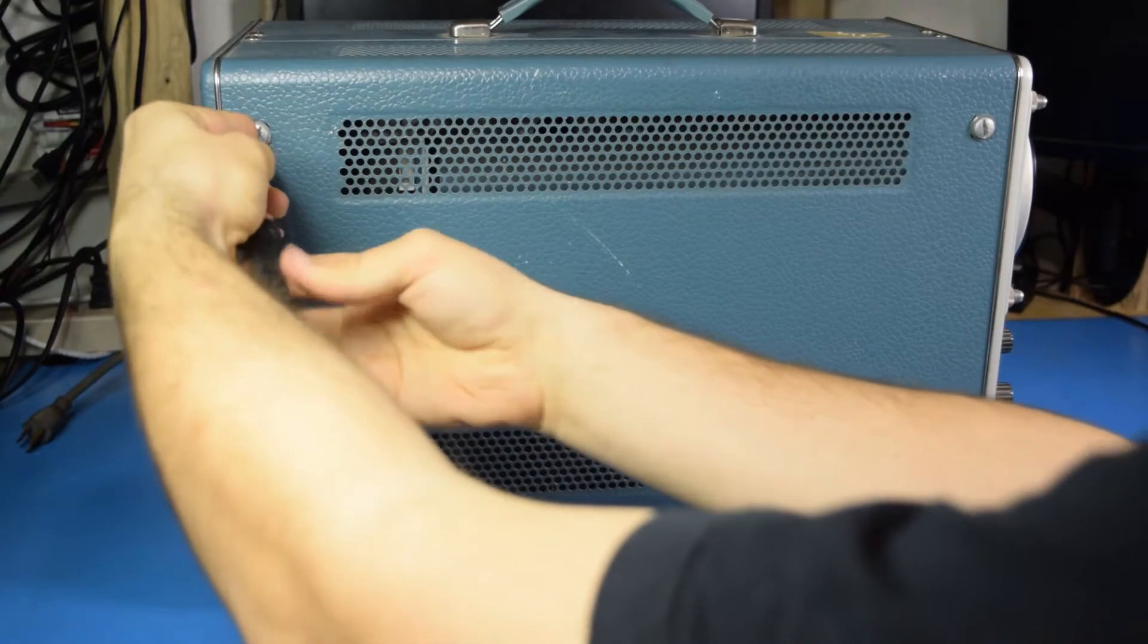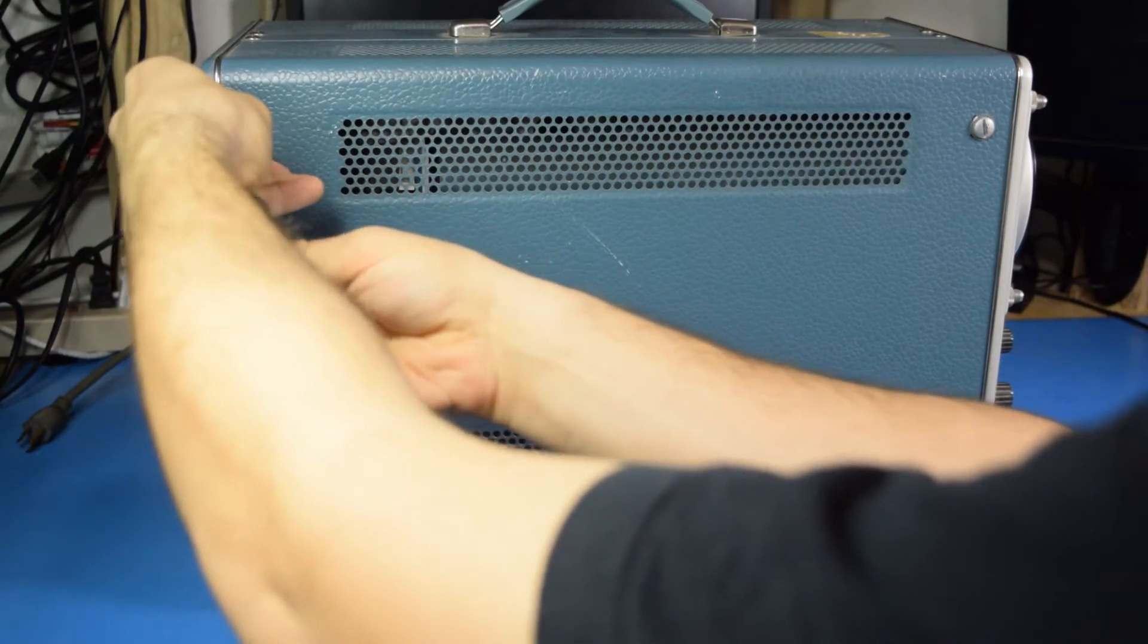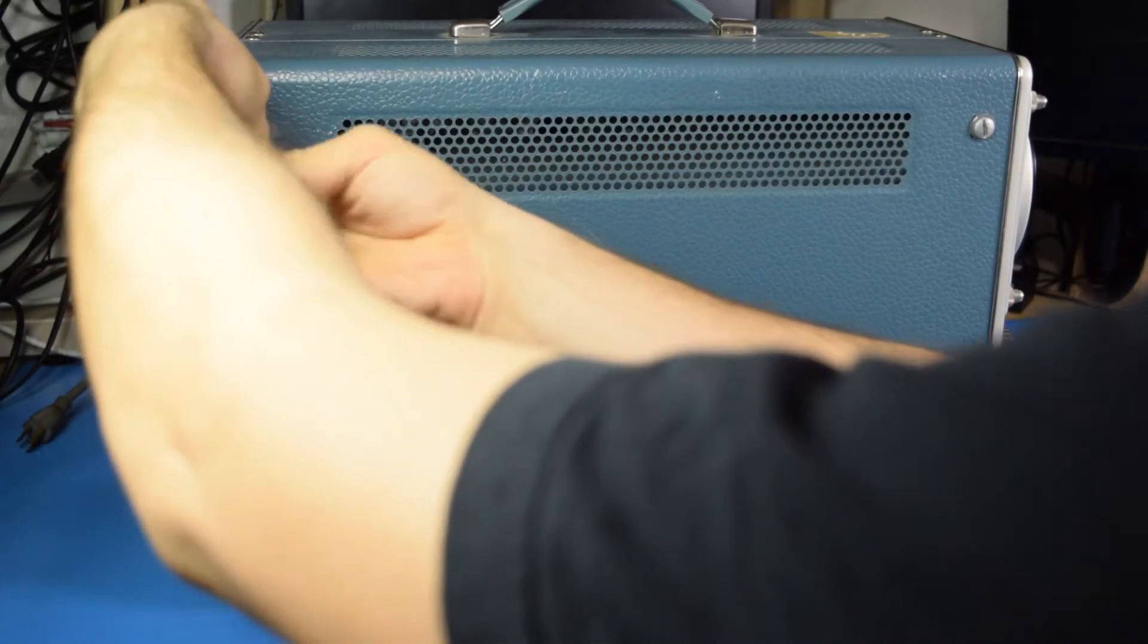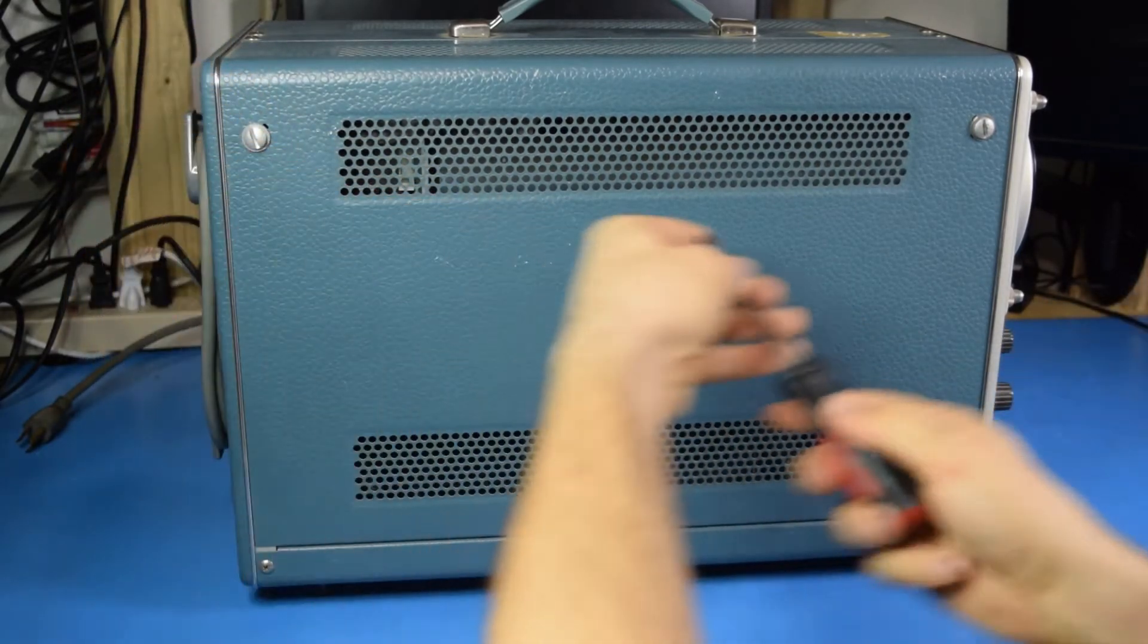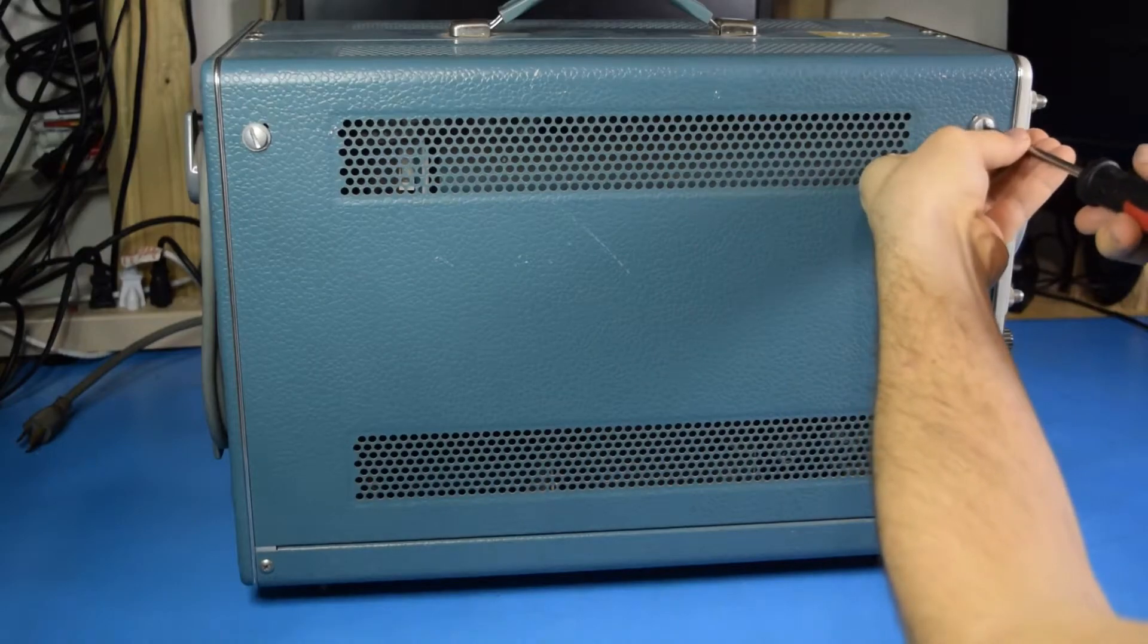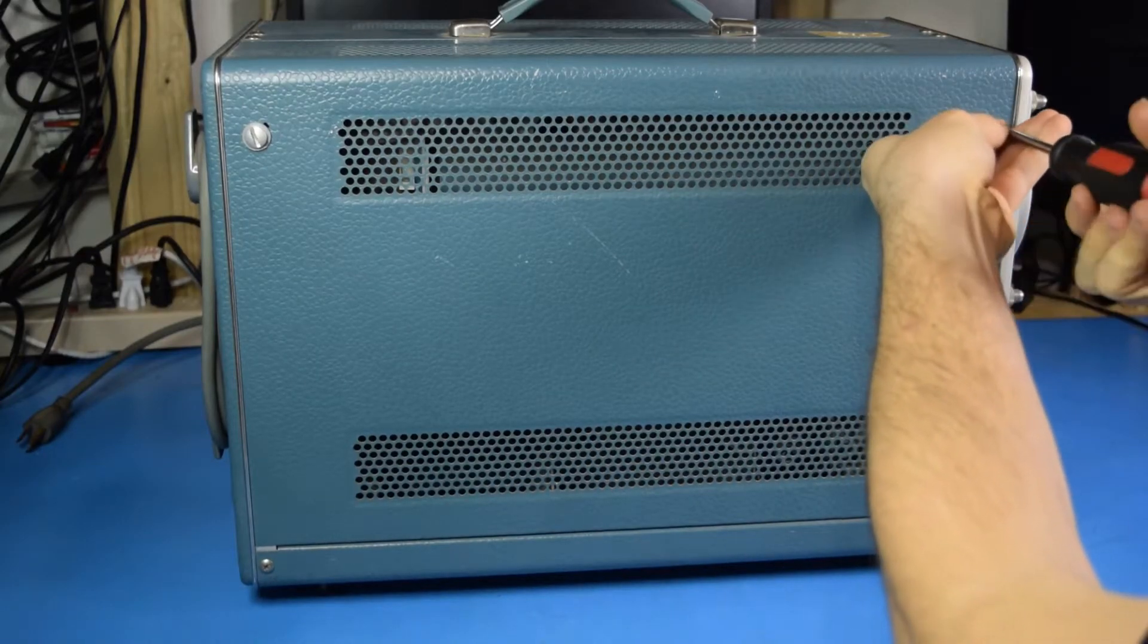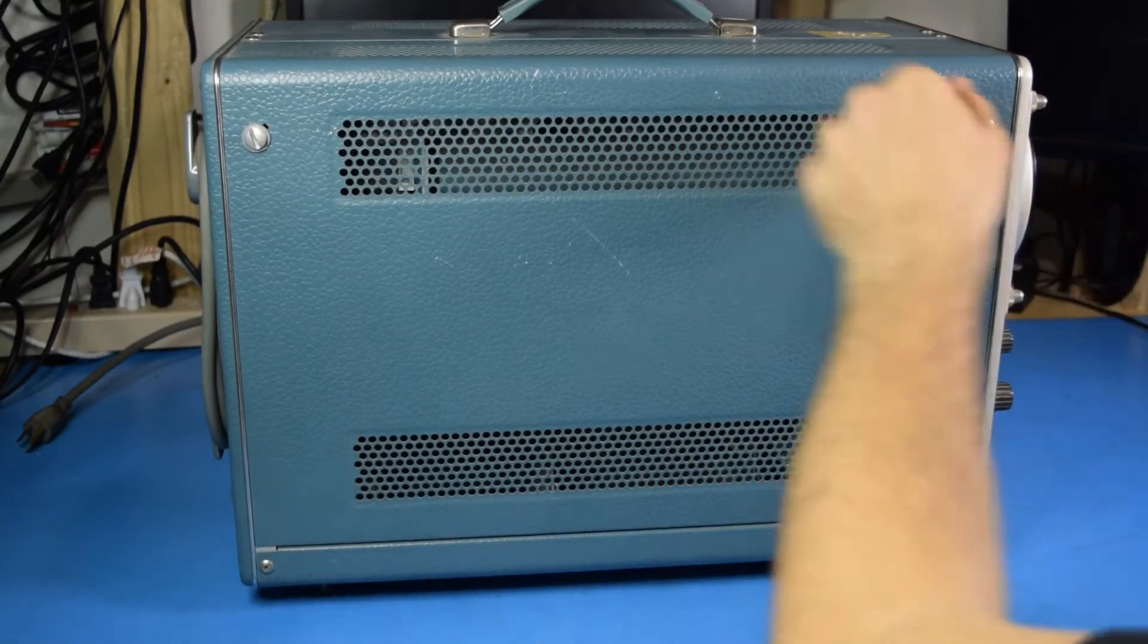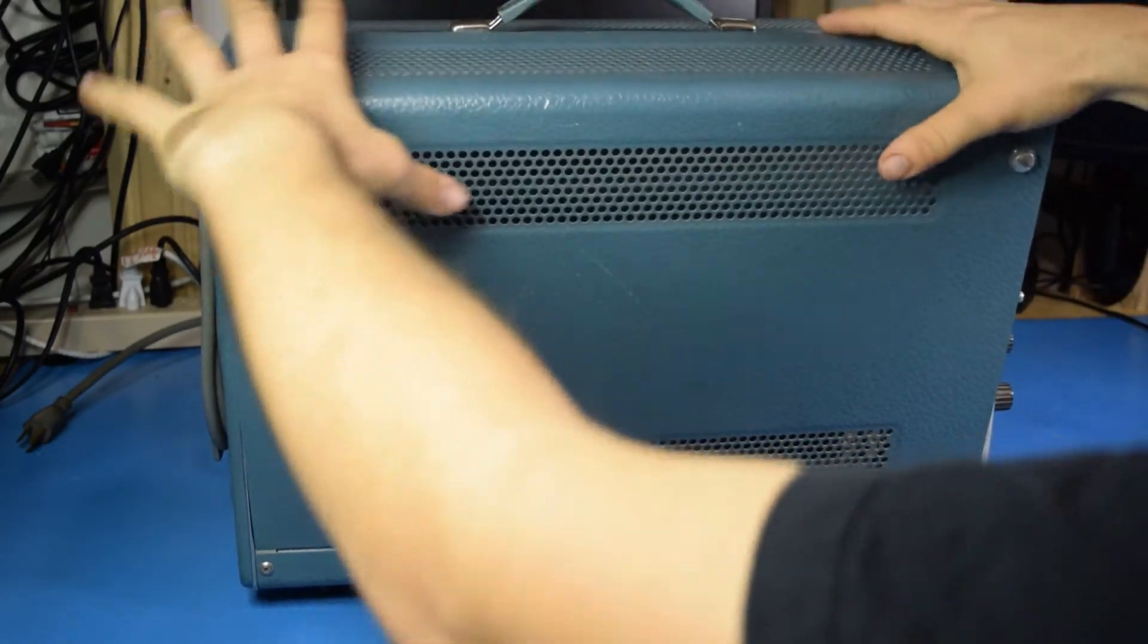I've got it shut off here, and we'll go ahead and poke around the inside. It's really easy to get into. It's just two screws on each side, and then it pops right open.